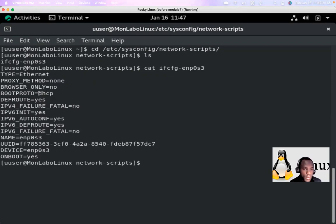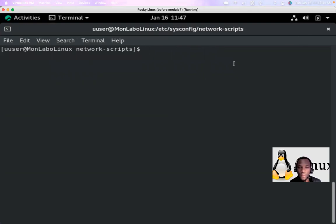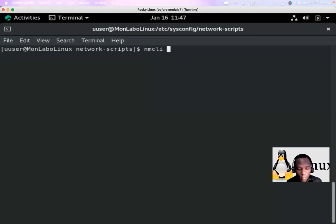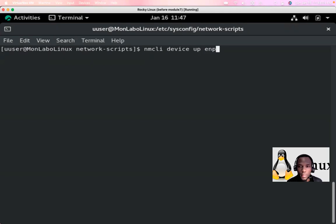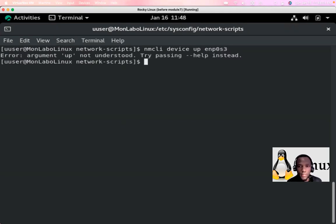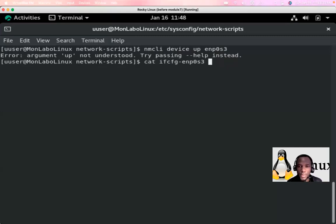Looking at the configuration file with 'cat', I can see it is using DHCP to get its IP address, has a UUID, and a device name. The other interface, enp0s8, is off. To bring it up I can try 'nmcli device up enp0s3', or 'nmcli connection up'.